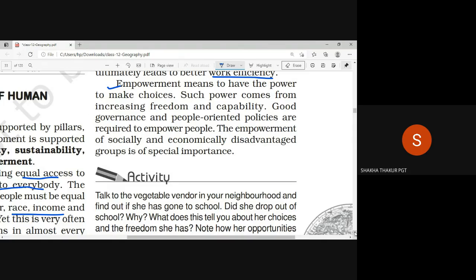If someone is free to take their own decisions, that is the right meaning of empowerment. Empowerment means to have the power to make choices. Such power comes from increasing freedom and capability.